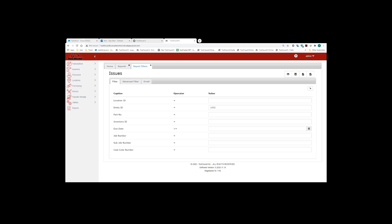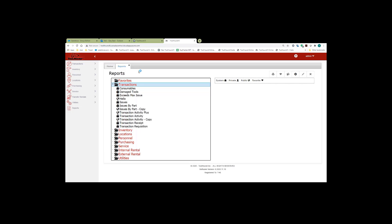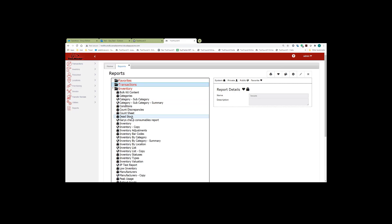Arguably, the biggest change in ToolHound 6 reporting allows the user to duplicate reports and then make modifications to the duplicates. So in order to duplicate a report, you simply select the report, and then you click on the duplicate icon on the top right hand corner, and it'll provide you with a copy.